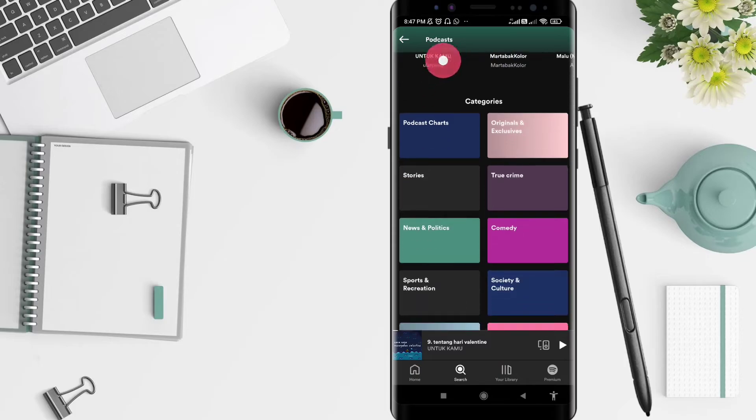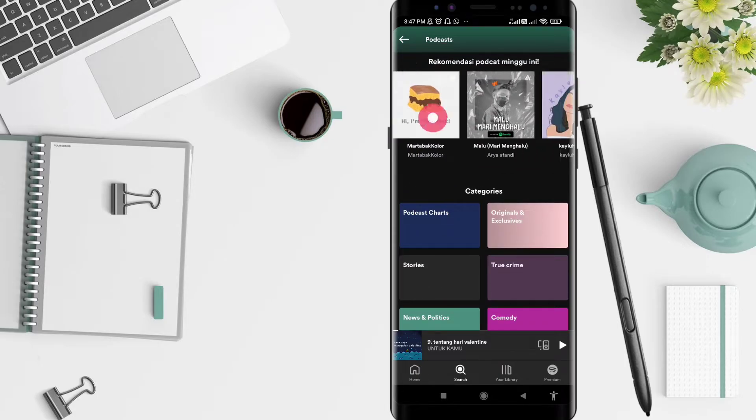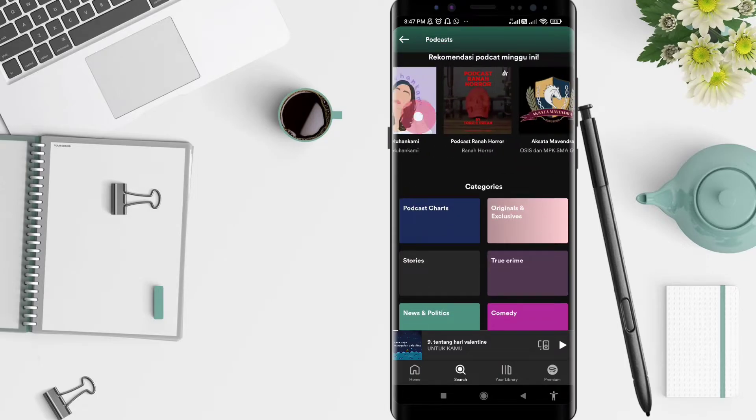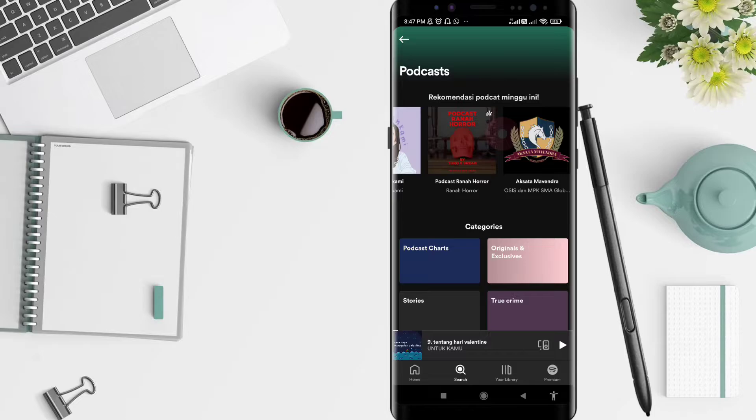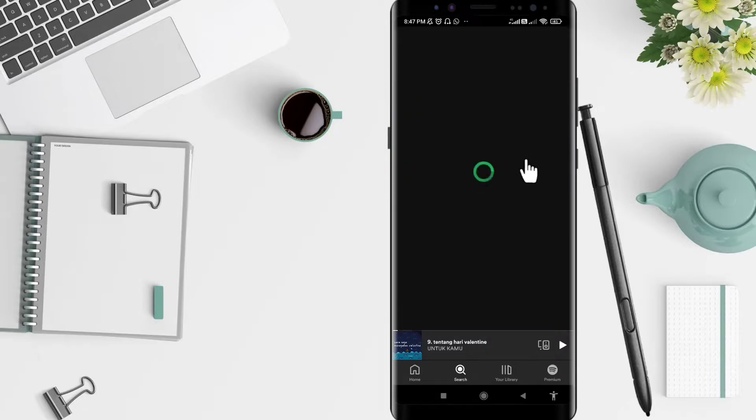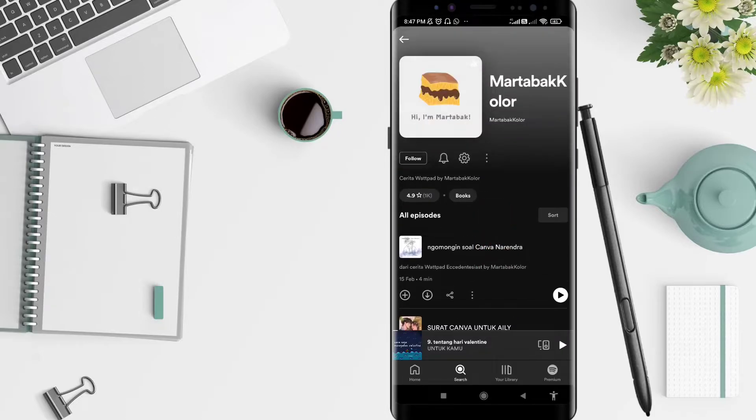Click the podcast that you want to share to your Instagram Stories.